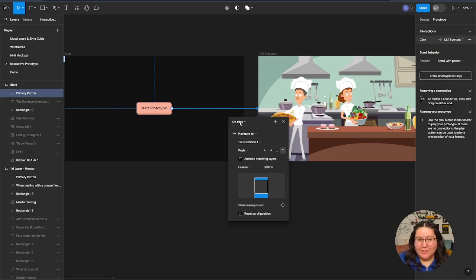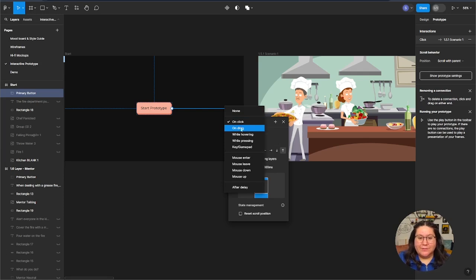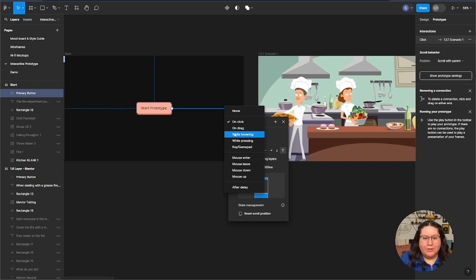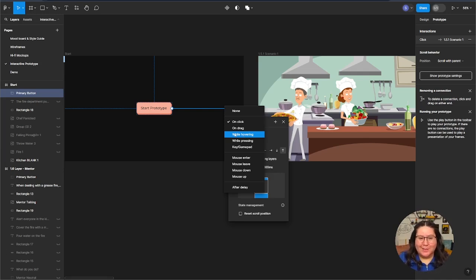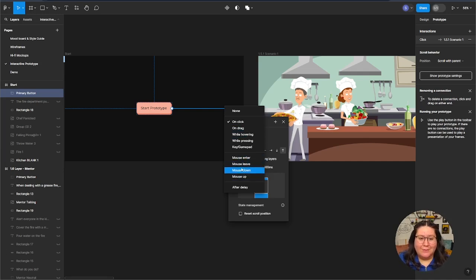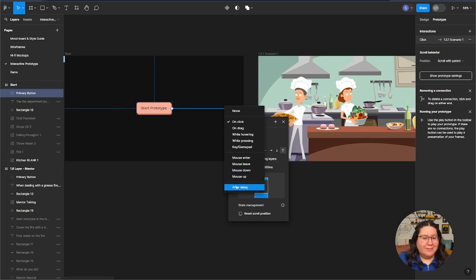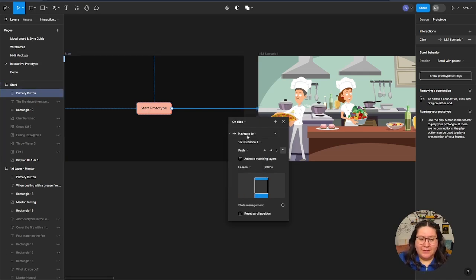What it did is it just added a noodle — that arrow there. And here is our panel. It's going to be on click. There are different things we can do — you can add hover states, and if you wanted it all in one frame, you'd use components, which is a little more advanced. You can also have interactions when the mouse is entering and leaving. After delay is one we're going to use for animations in a second, but right now let's focus on click. So this is saying when I click this button, it's going to navigate to the next slide.